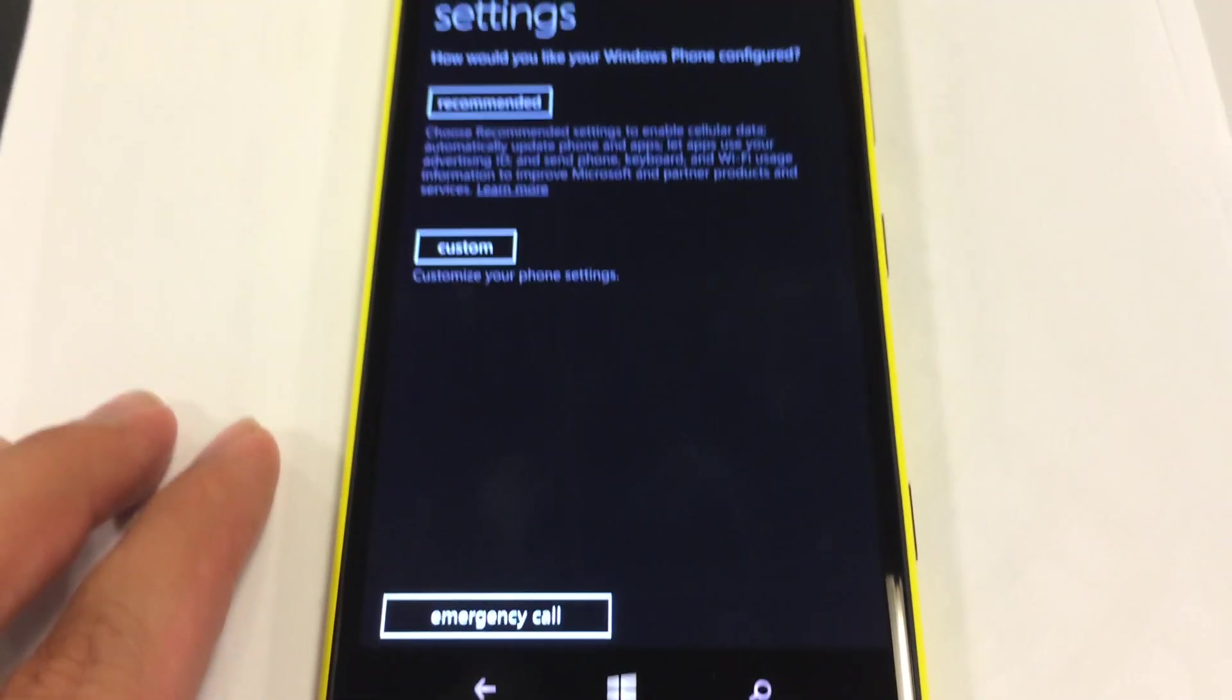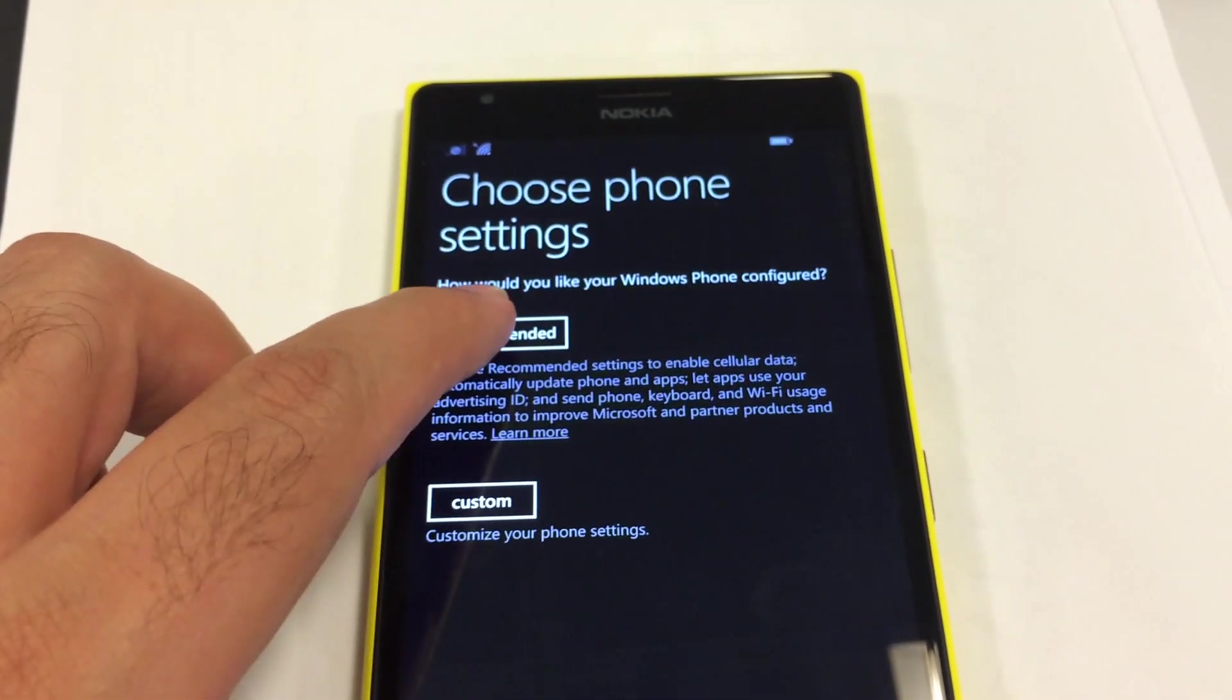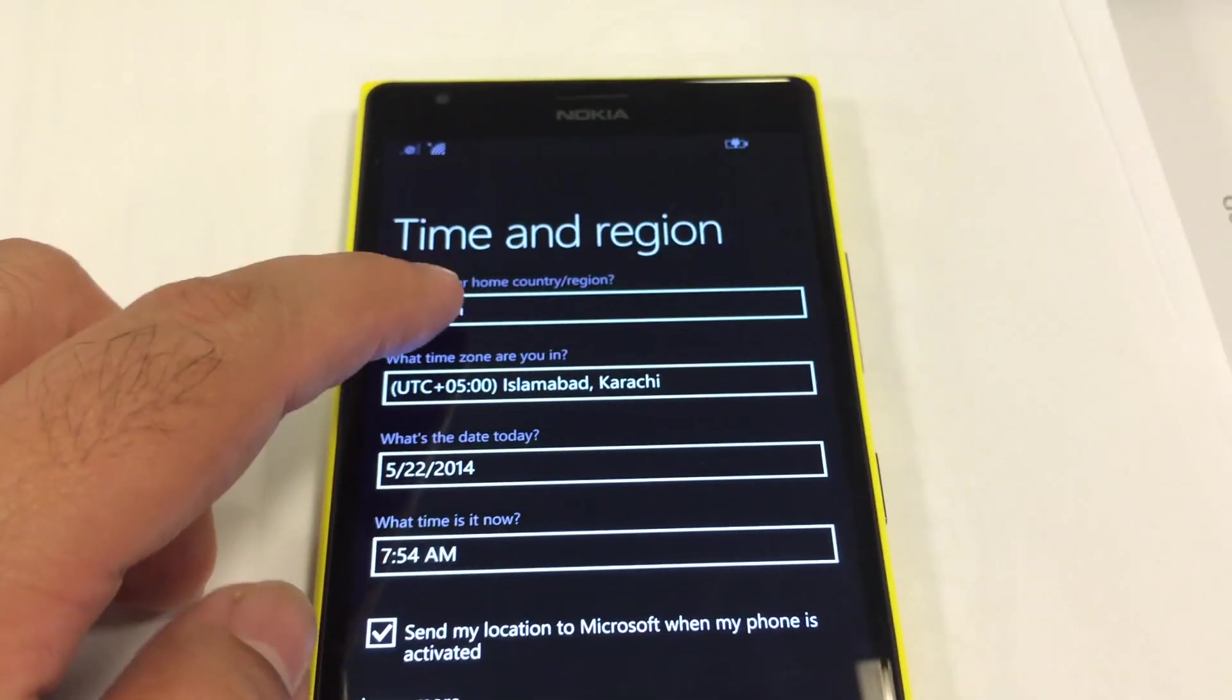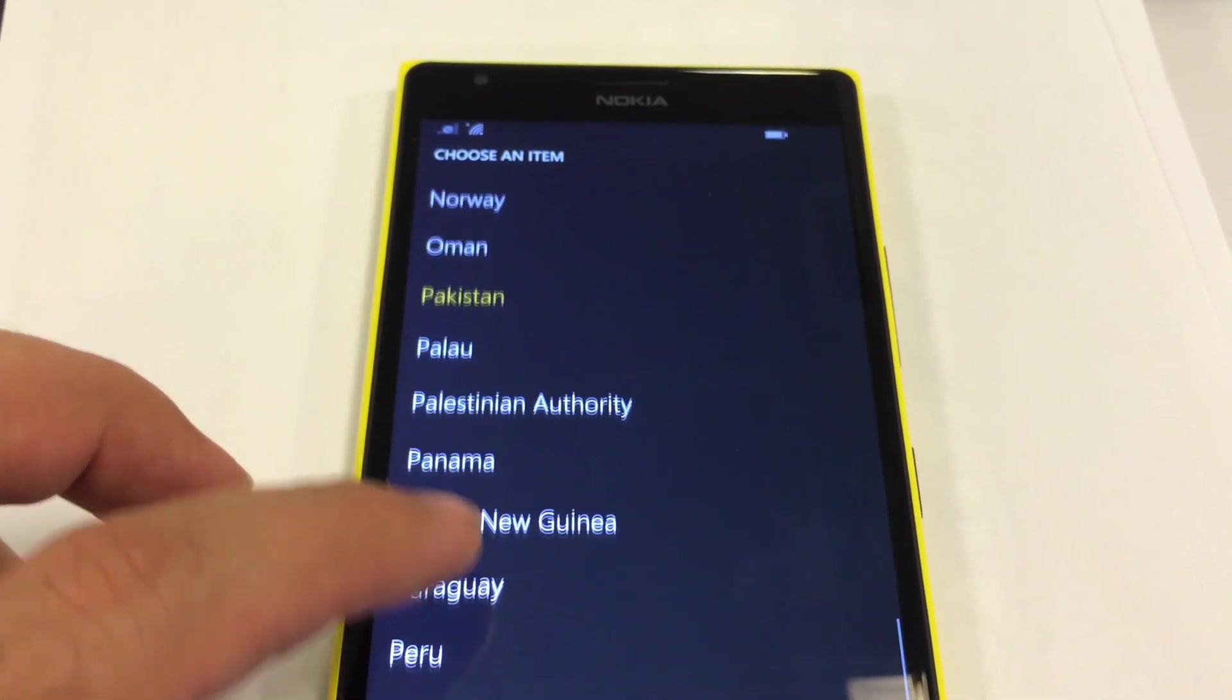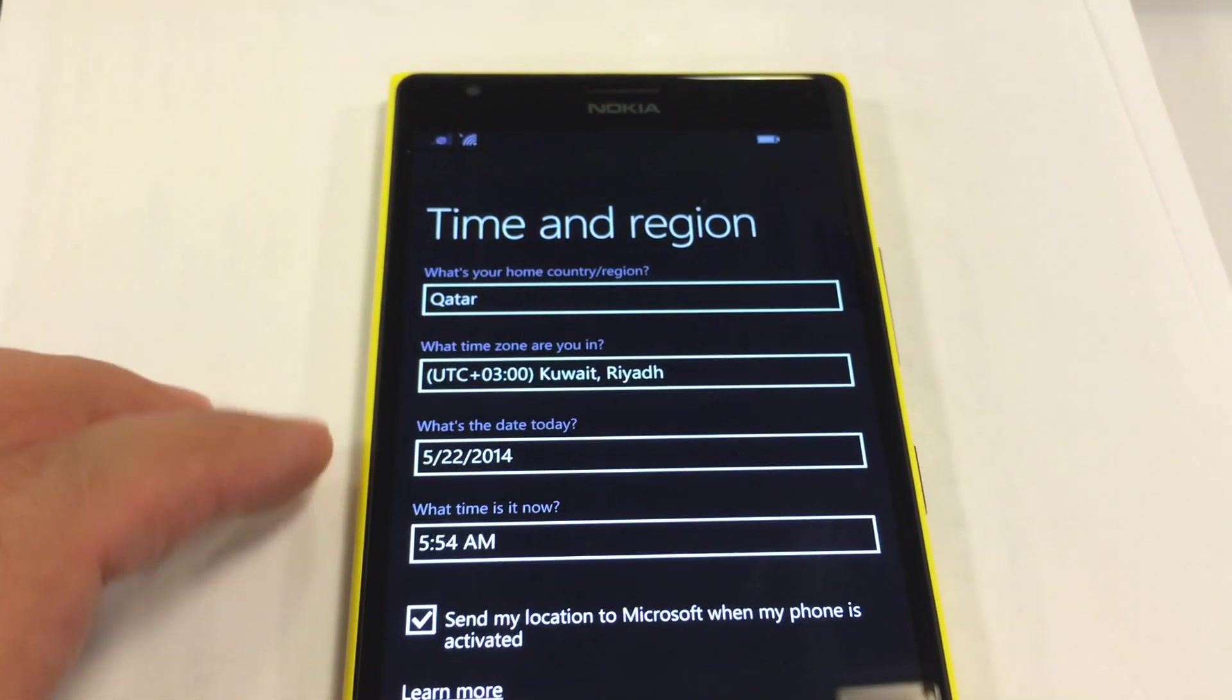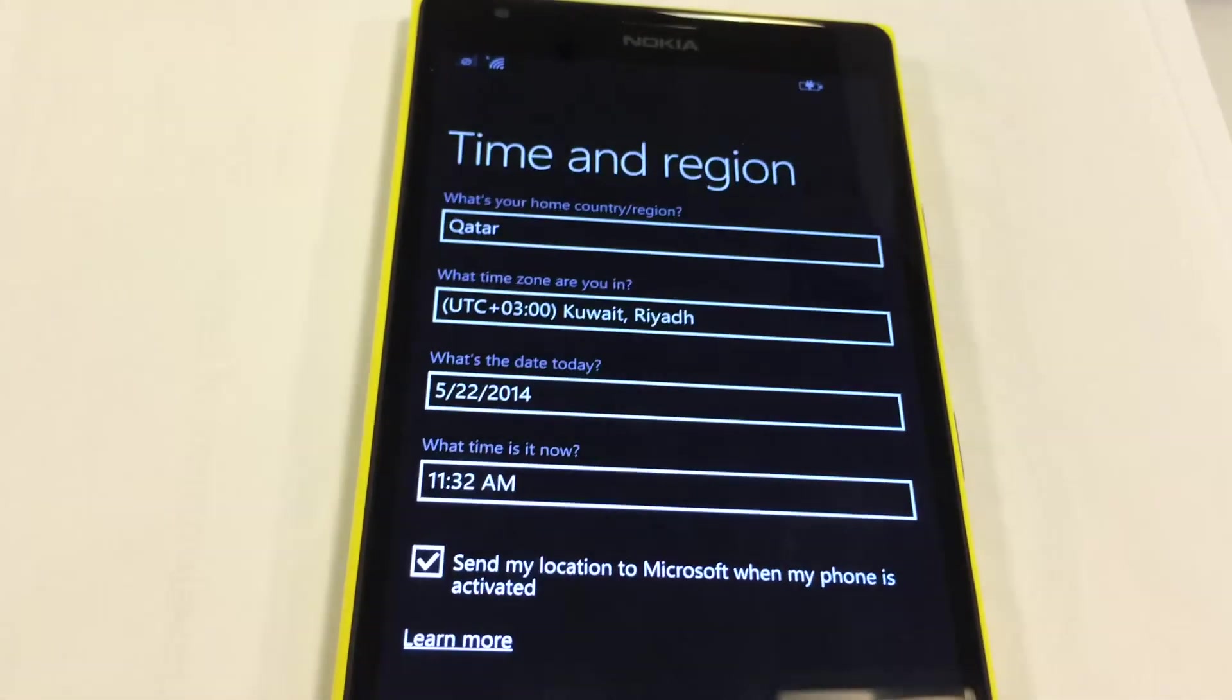Until you find this - here you can either choose the recommended setting or custom. I recommend the recommended setting. Here you can change your region, time, date, and all this information. Feel free to change this.